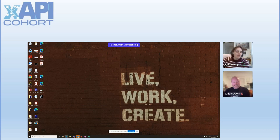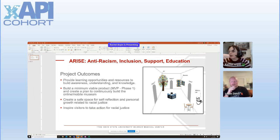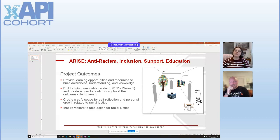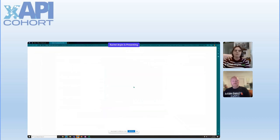At Ohio State University Wexner Medical Center, there's an anti-racism action plan initiative. The project team wanted to create a virtual experience to allow people to explore topics related to racial justice — microaggressions and implicit bias. What we're looking at is the first mock-up of the idea of stepping into a museum or gallery to interact with different exhibits, creating a safe space for self-reflection, personal growth, and inspiring action.